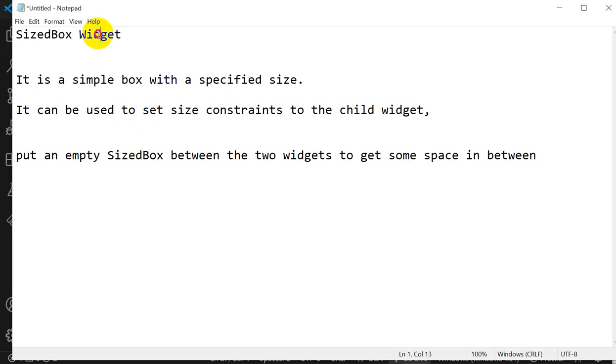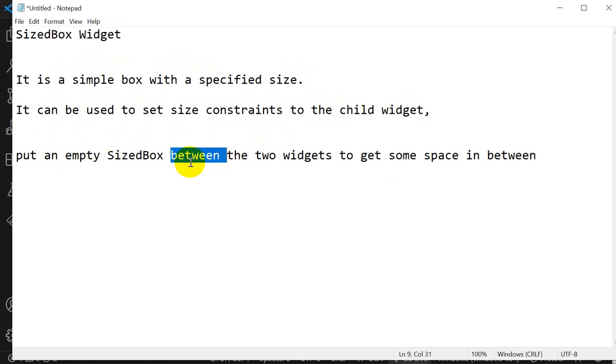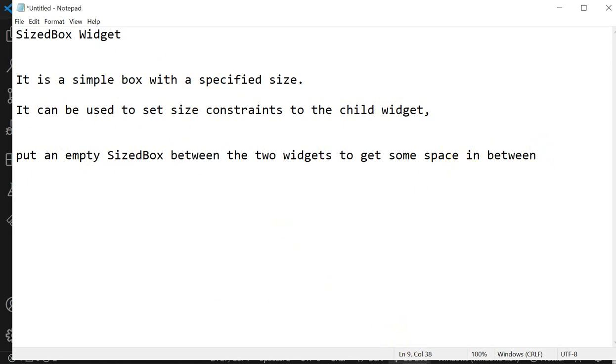Hello everyone, today we are going to see the SizedBox widget. It is a simple box with a specified size. It can be used to set size constraints to the child widget, or put an empty SizedBox between two widgets to get some space in between.